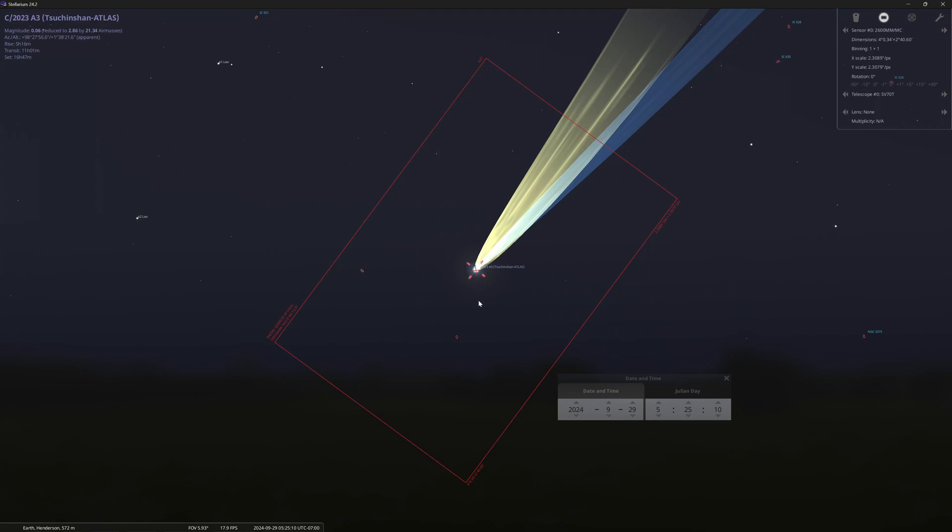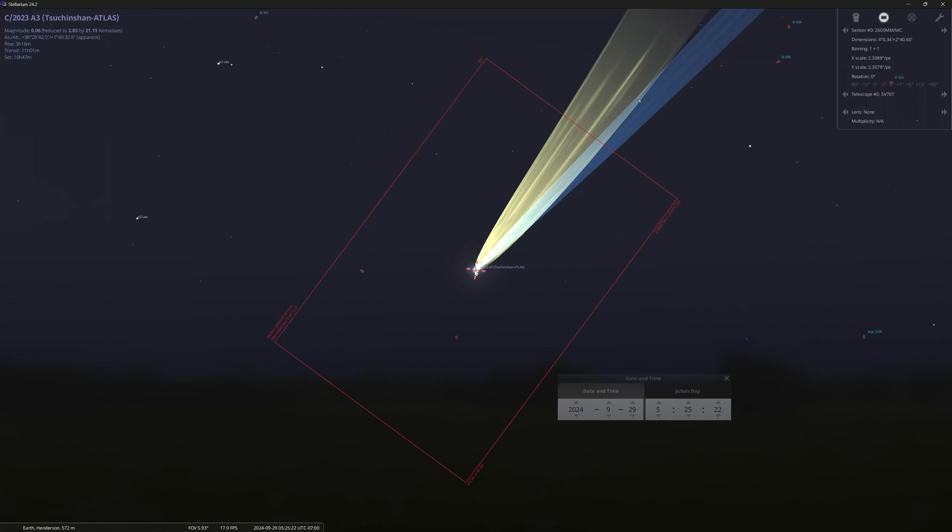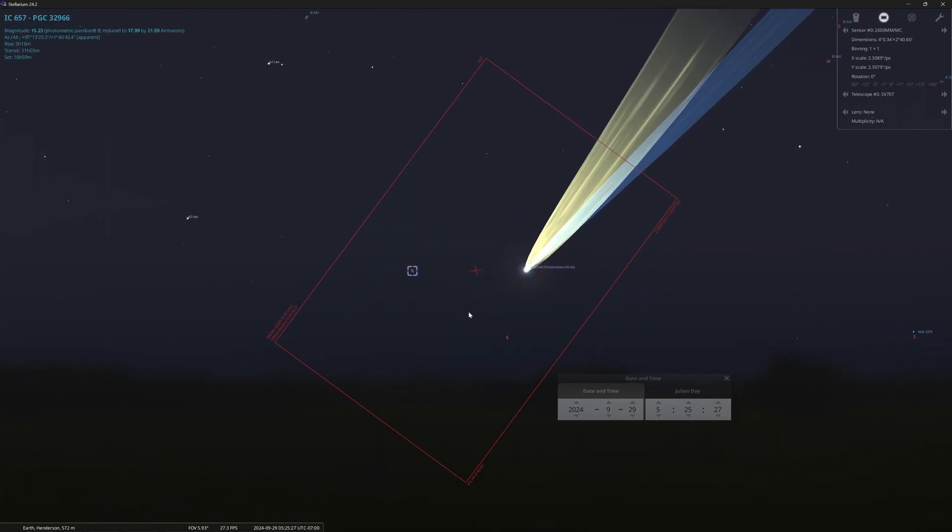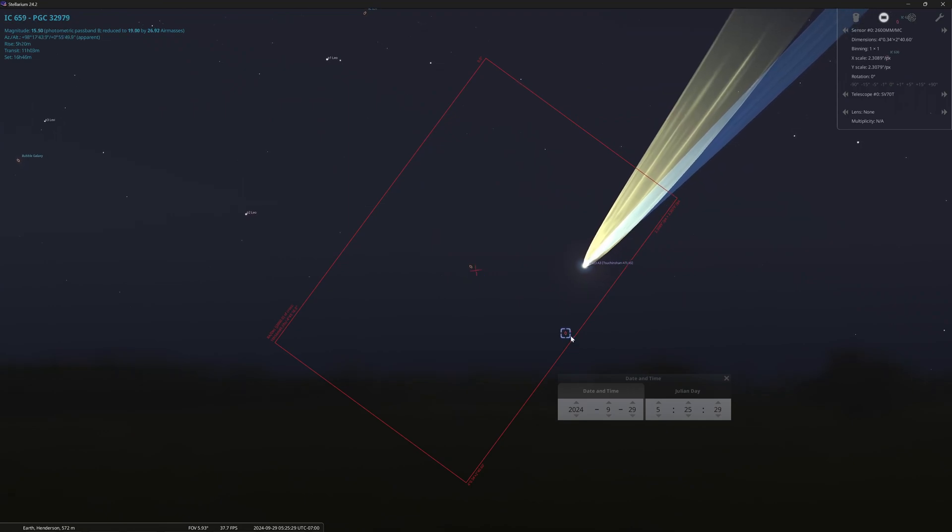But anyway, getting back to my framing here, I decided, well, let me look and see what other stars are around the field of view. Because orbitals will just put the comet directly in the center of the frame, sort of like what you're seeing here when I lock on to it with Stellarium.